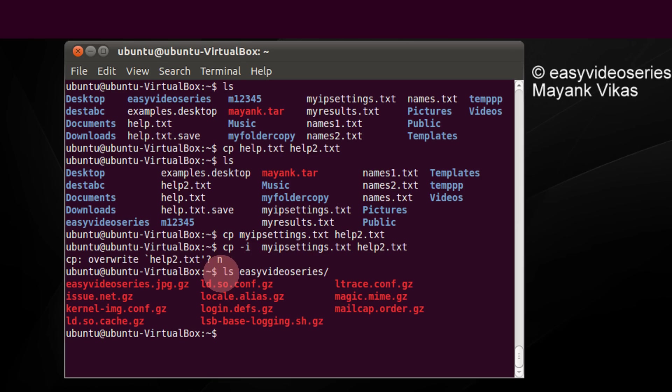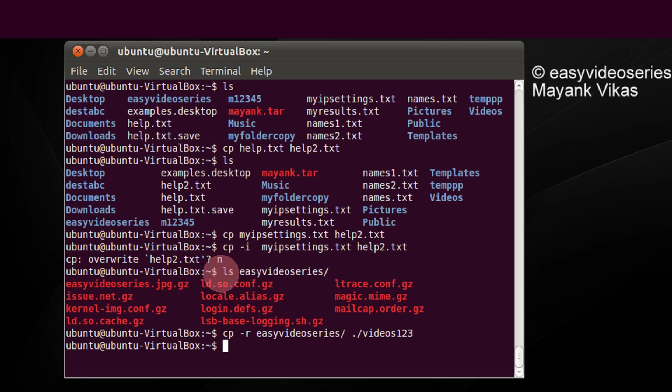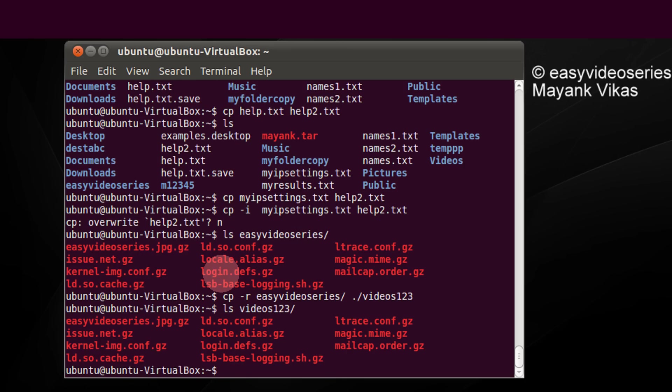So for copying folders, use cp -r, that is recursive. Give the folder name and the destination folder name. Let's give it videos123. They are copied. Now let's check the contents of videos123. The same as this.